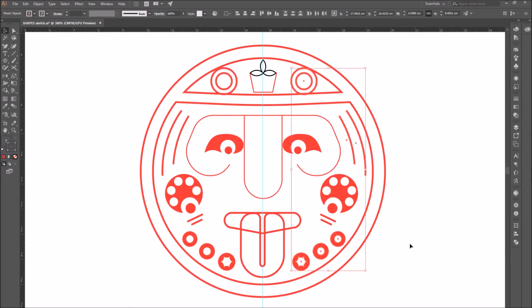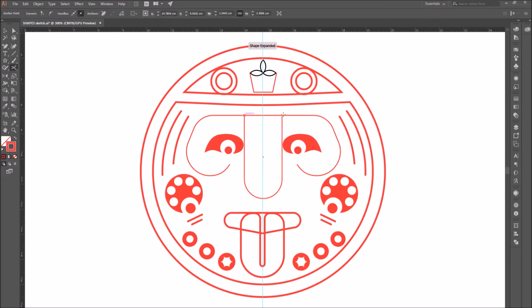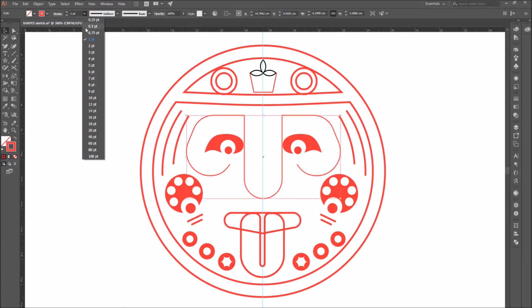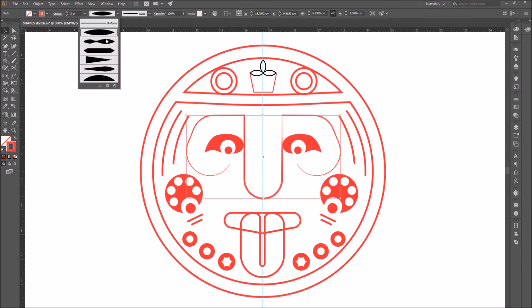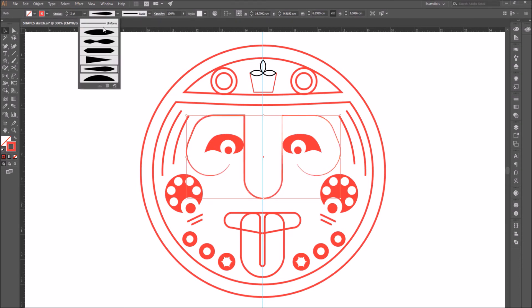By selecting a path or a shape, you can change its profile. By going to the top bar, clicking on the drop down menu, you can select all the different profiles that you can give your line.